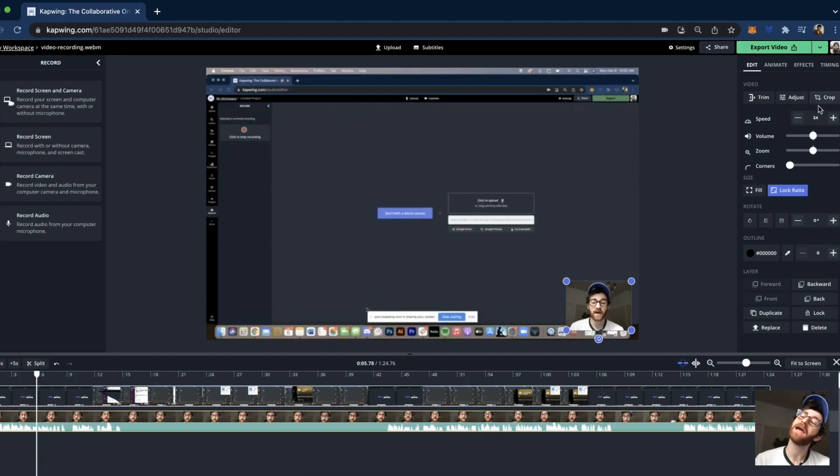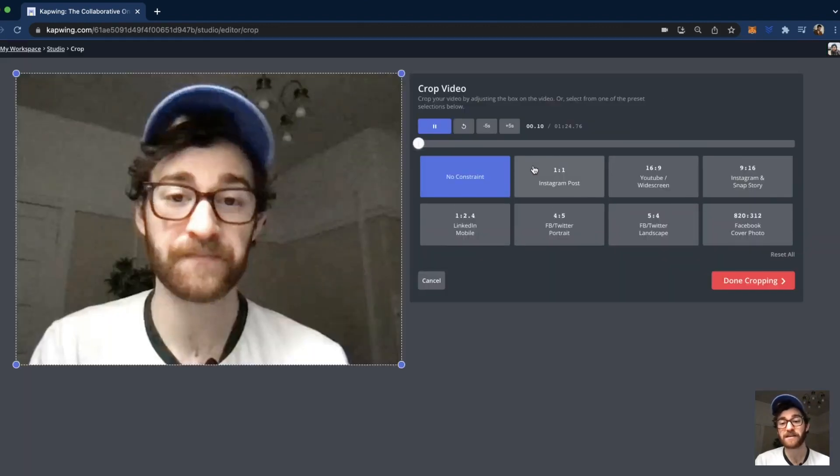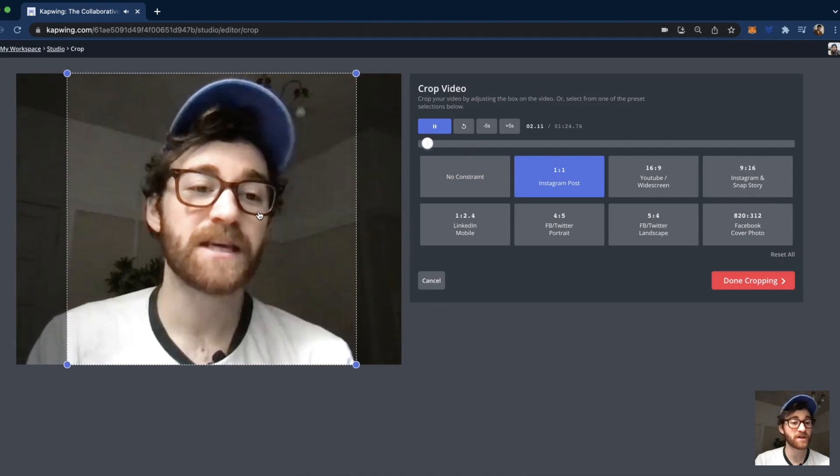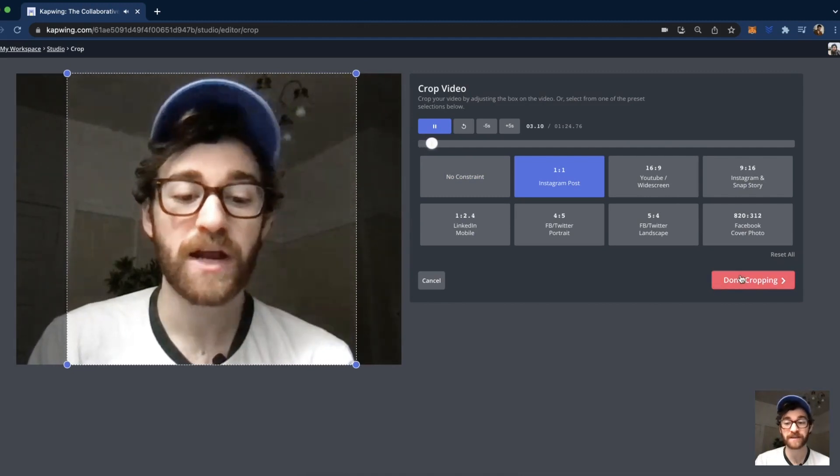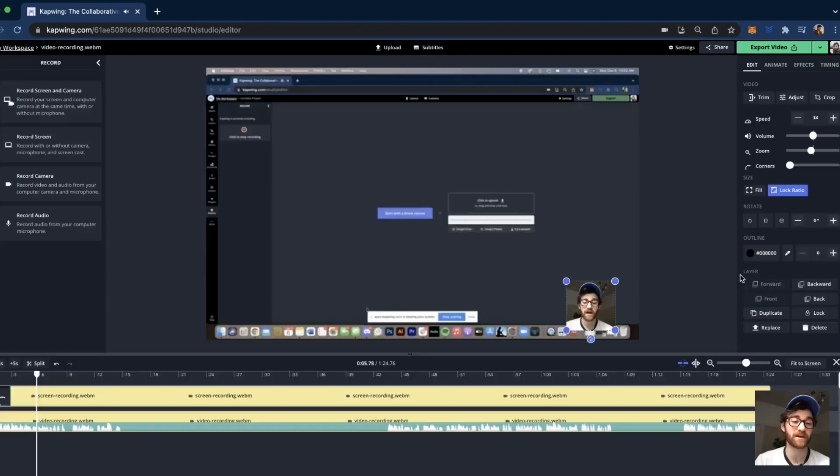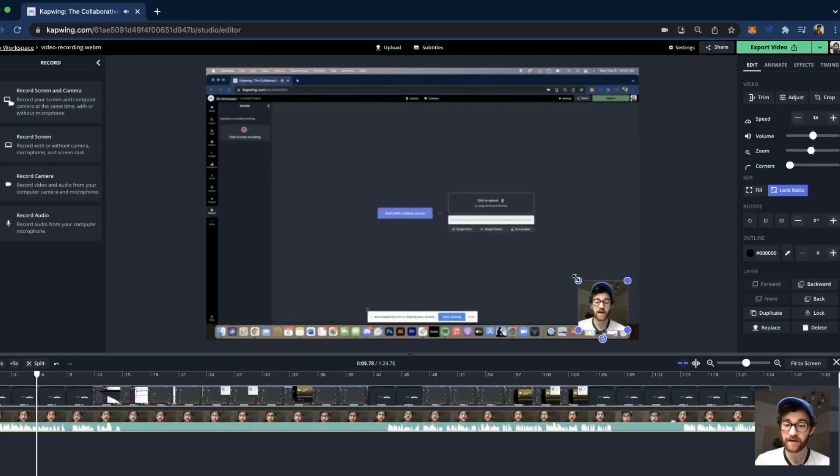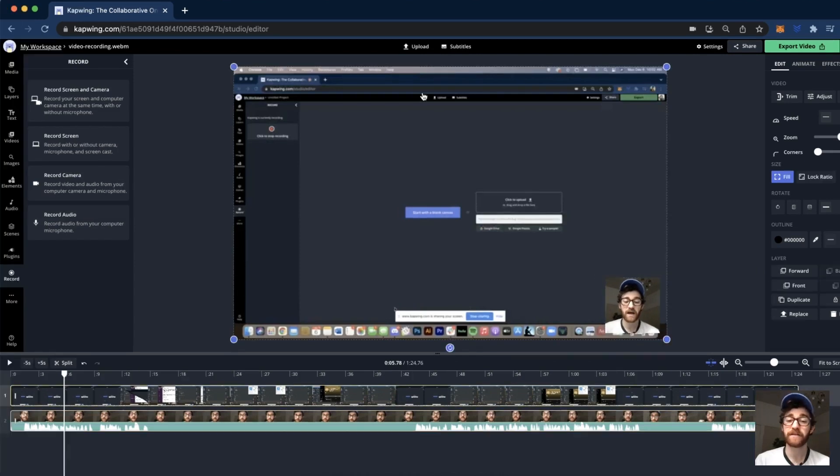If you'd like, you can also click the crop button when highlighting this and then change it to a one-to-one ratio, a little square or something like that, and click done cropping. Now you have your face in a nice little square in the corner.